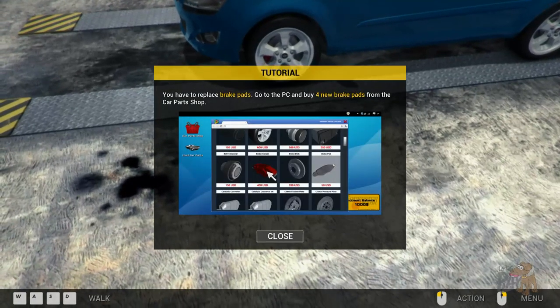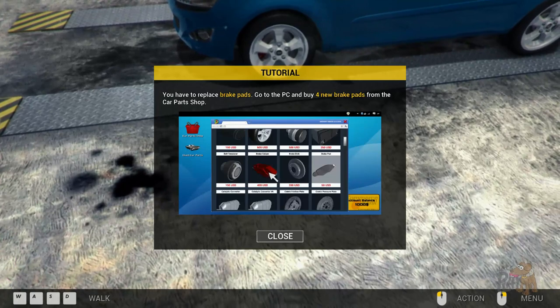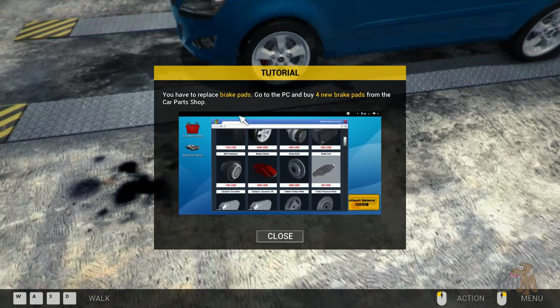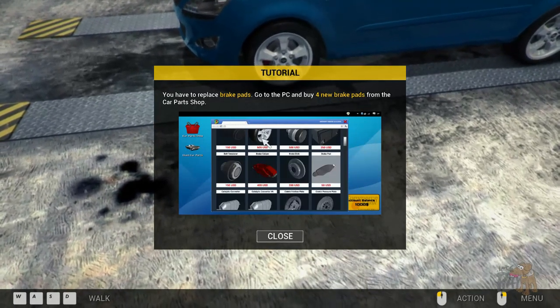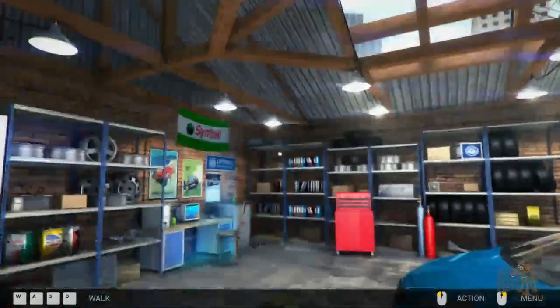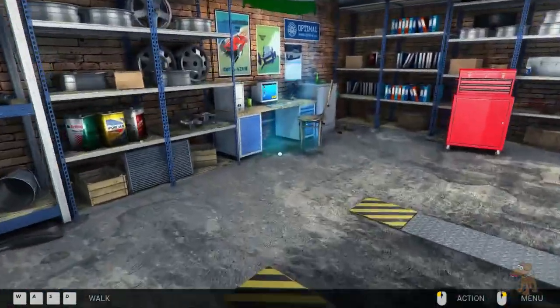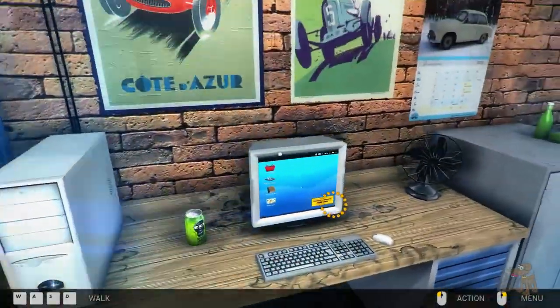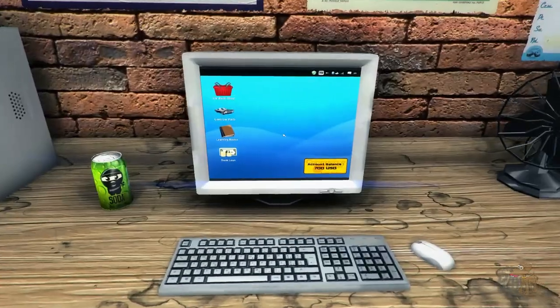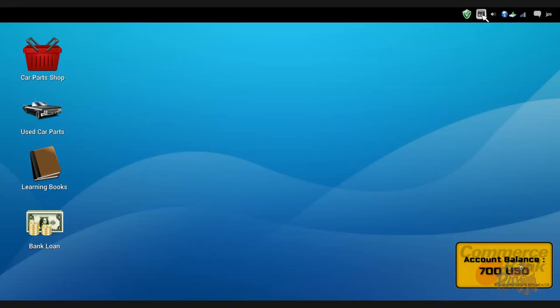Can I just stamp it and say I've done it? That wouldn't be fair. Okay, I know where the brakes are, they're near the wheel. You have to replace the brake pads. Go to the PC and buy four new brake pads from the car parts shop. Okay, I could do that. Whoa, I'm going to be doing that every single time, I guarantee it. Let's go to the computer.